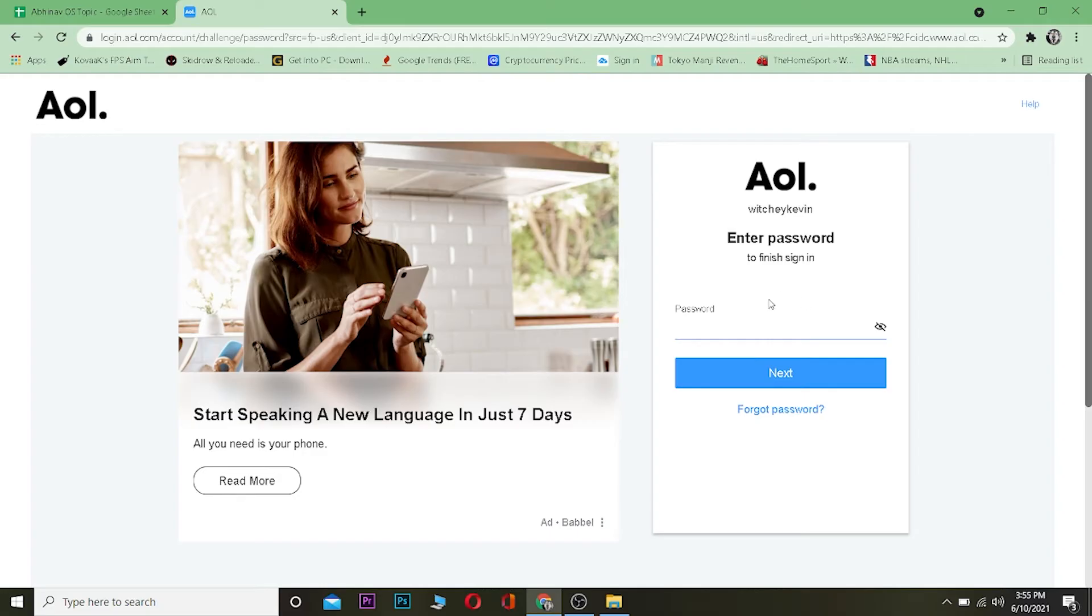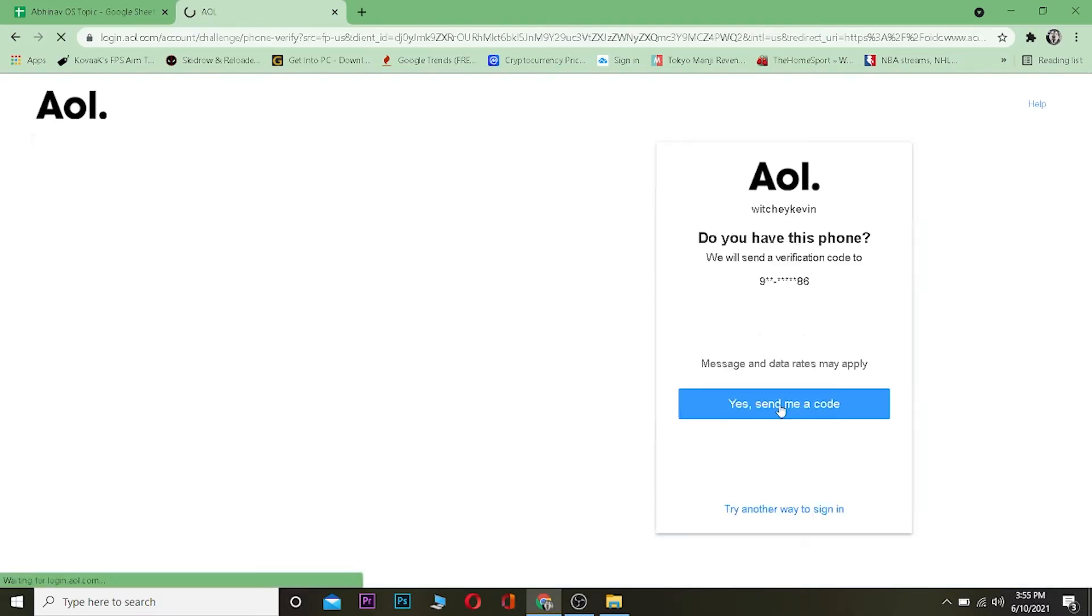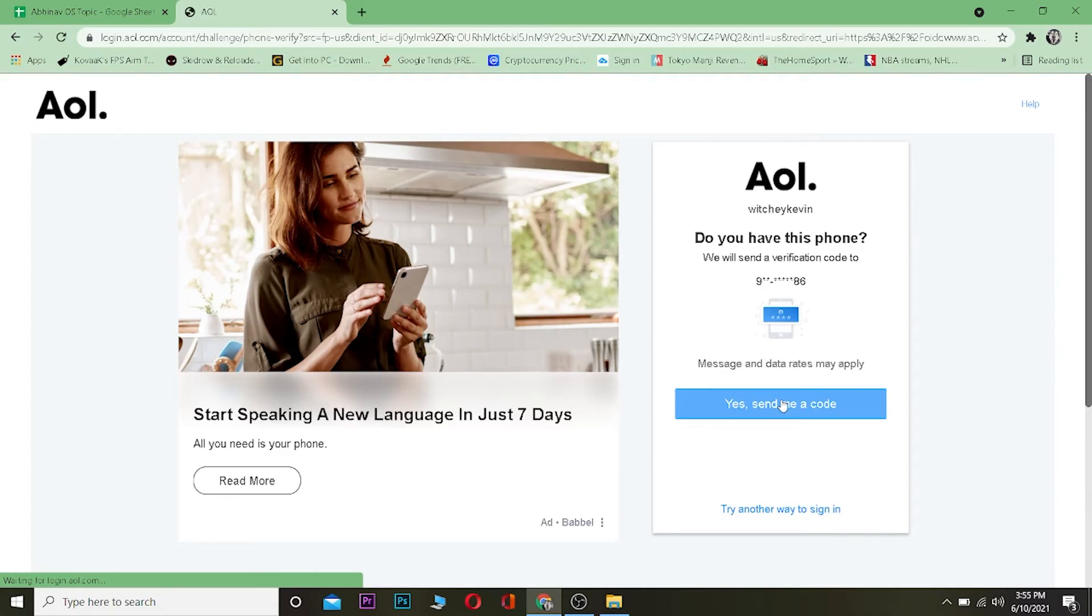If you don't remember your password, that means you cannot log in to your account. What you can do is click where it says Forget Password, right below Next. Click on Forget Password and now we're going to be resetting your password.